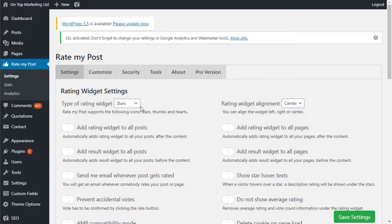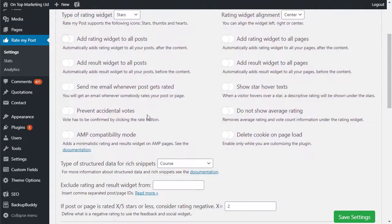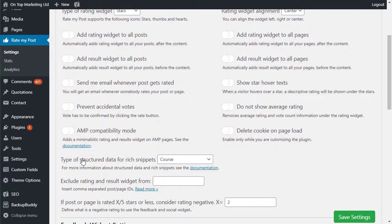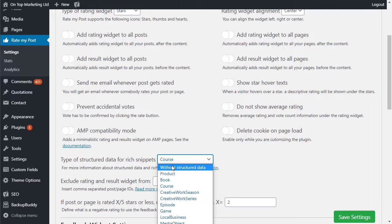What you want to do is come in here and by default stars will be selected and you want to change where it says type of structured data for rich snippets. By default it will be without structured data.